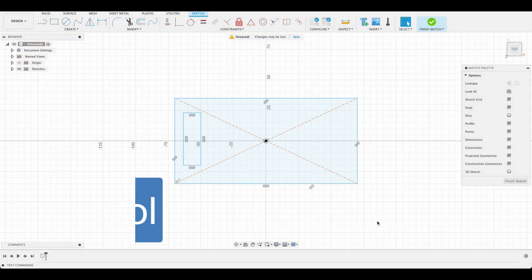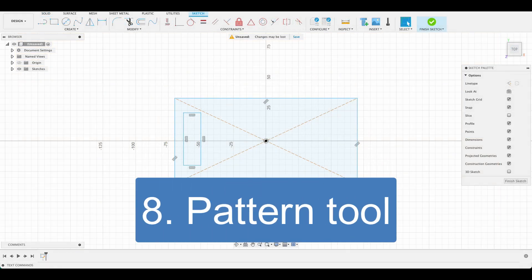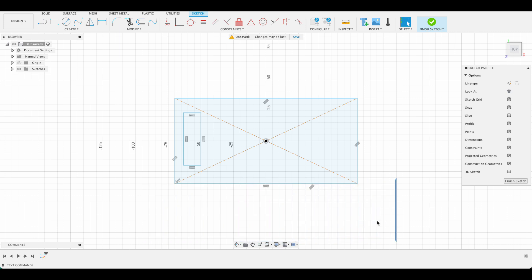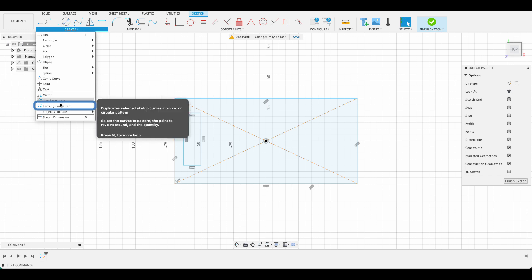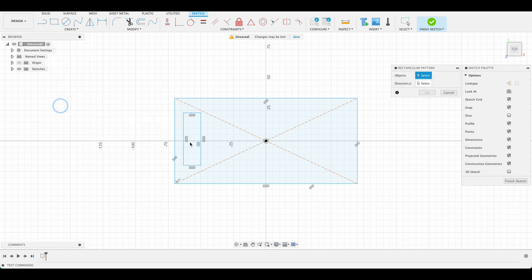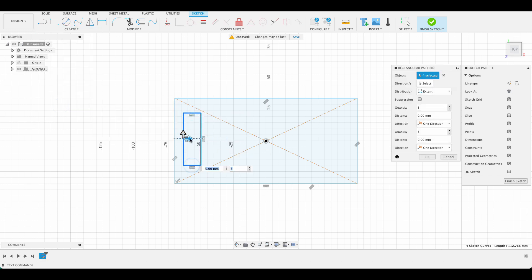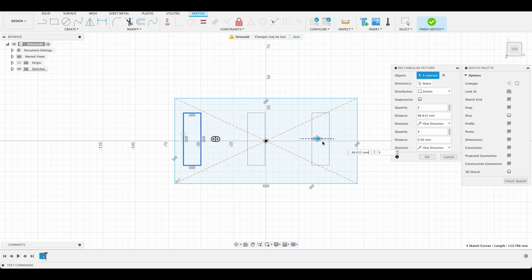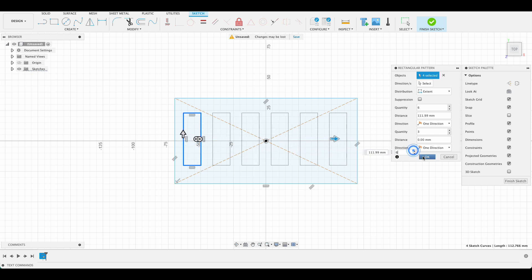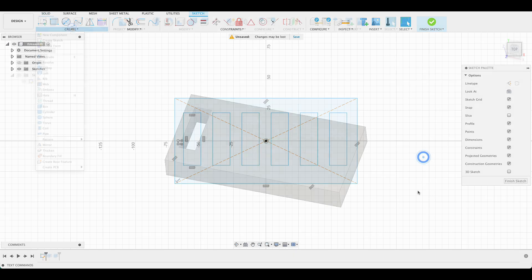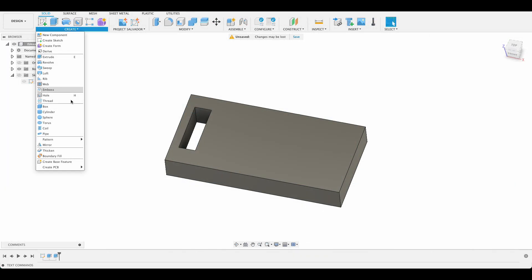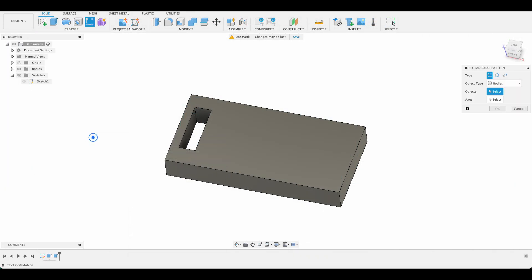Number eight: use of pattern feature. The pattern tool is pretty straightforward. It's for when you have features that repeat themselves. Here you can see I'm using the rectangular pattern. I'm able to create a repeating pattern of these rectangles in the sketch. This can be done with sketch objects as well as bodies and features. Here you can see I'm using rectangular pattern on the body instead of the sketch.